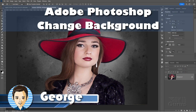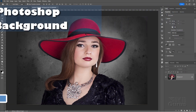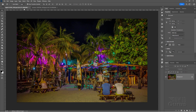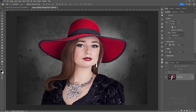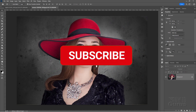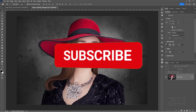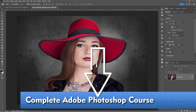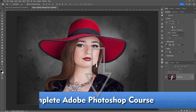Hi, I'm George, and we'll be using Photoshop to change the background from this background over to this kind of fun party scene. If you like this video, make sure you hit that like button, click on subscribe, and if you want to learn a lot more about how to use Photoshop, take a look at my complete training course — there's a link for that right down there in the description.